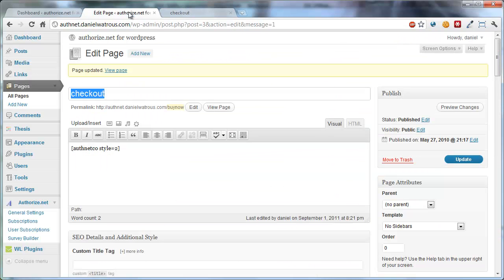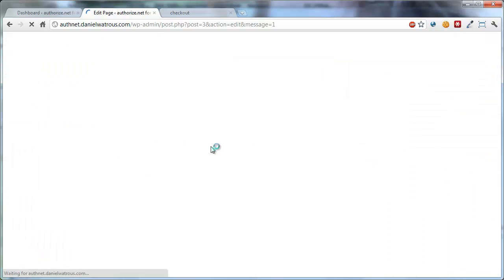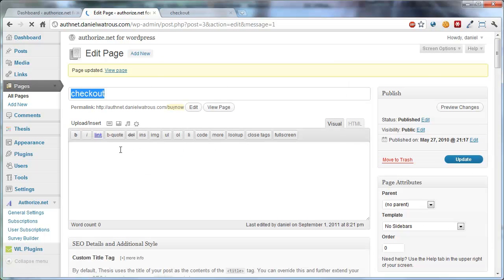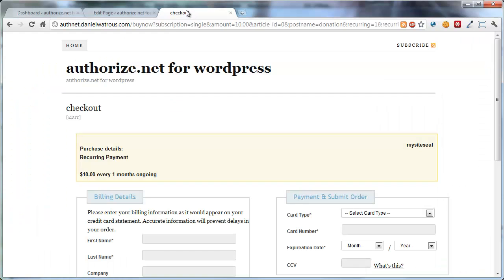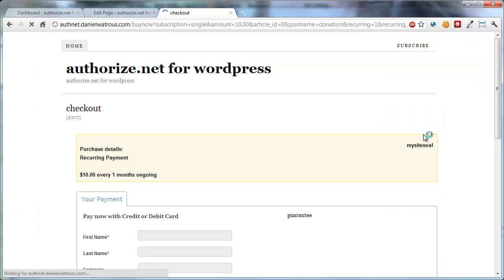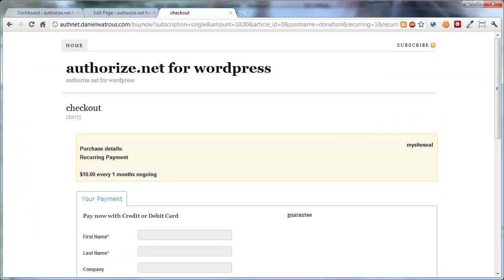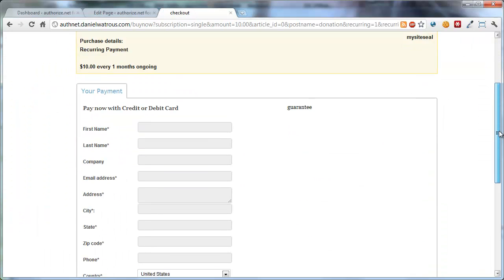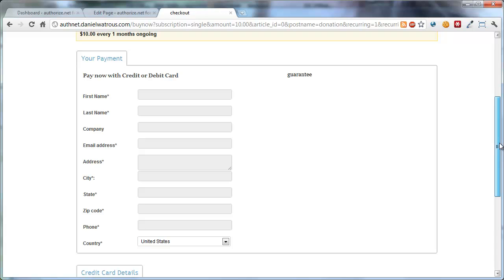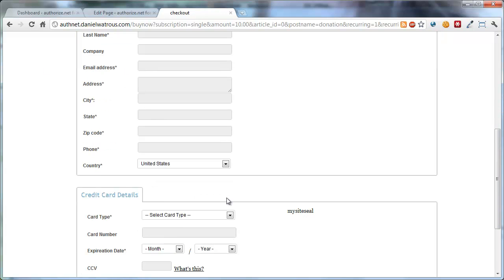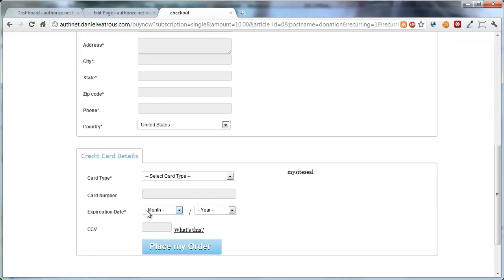Now the third style is the checkout style number 3. We update again, and come back and refresh, and you'll see this is the last style. This provides tabbed sections for the payment details, and then the checkout credit card details.